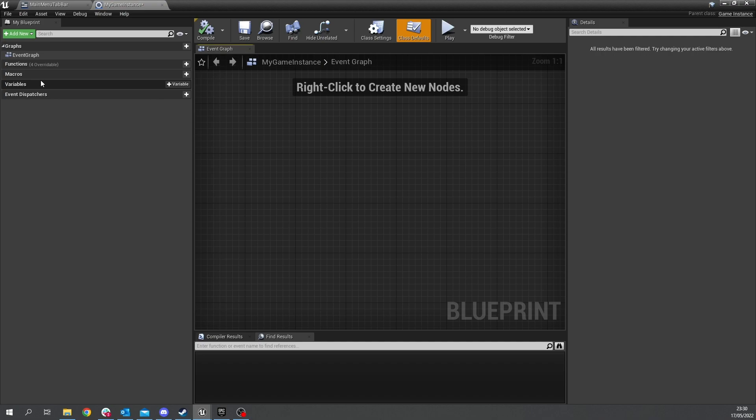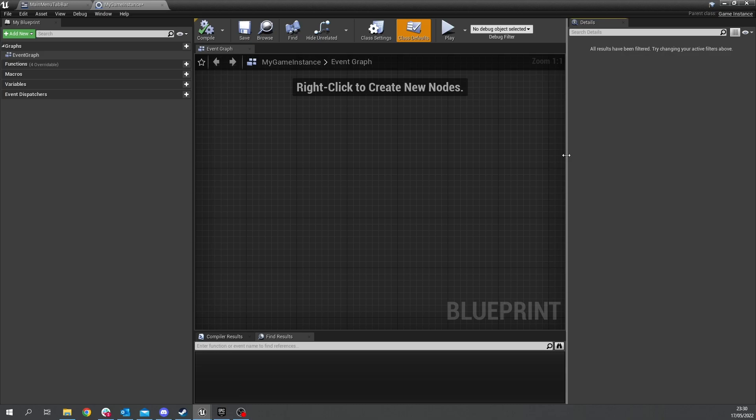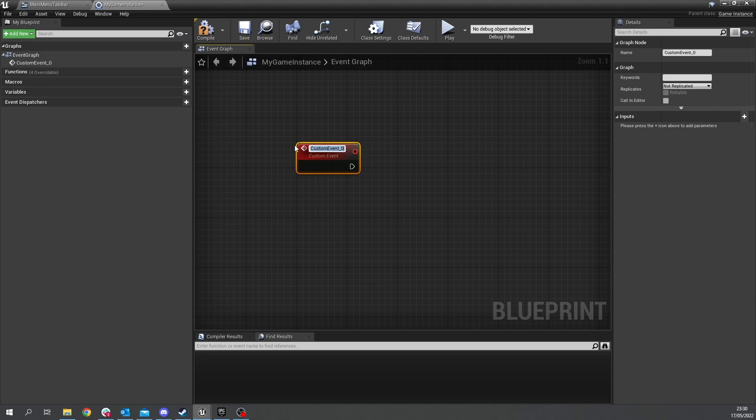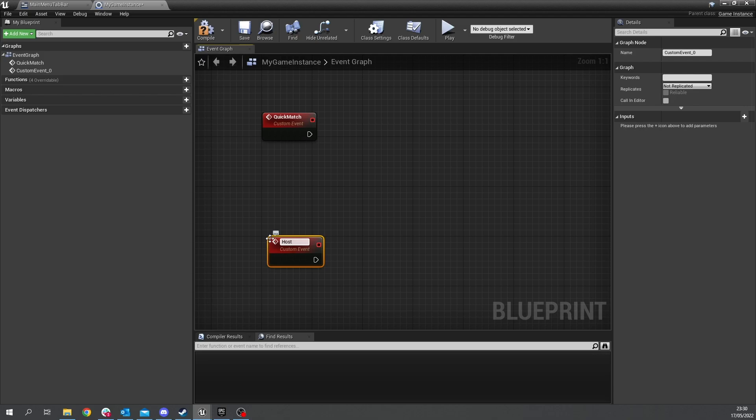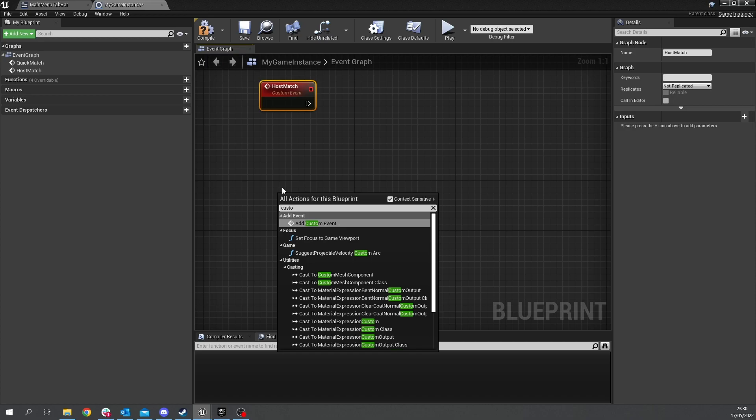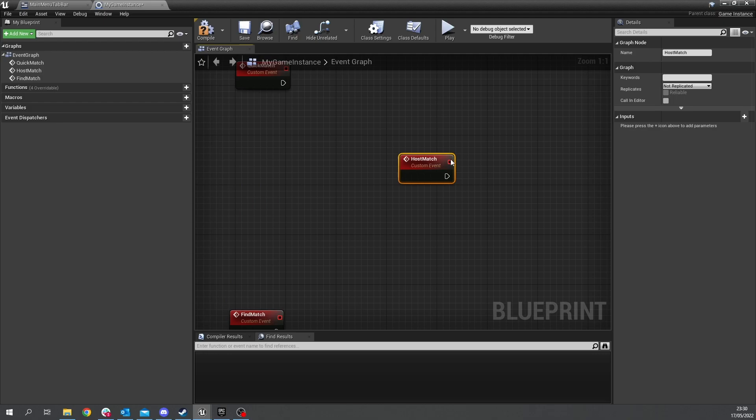and we go inside of here and we're going to set up some basic events in here to handle the different sessions we need to do so we're going to create a custom event for a quick match and another custom event for host match and thirdly custom event for find match